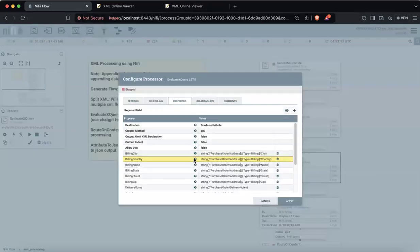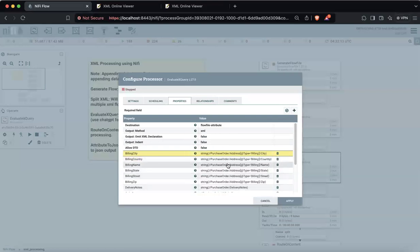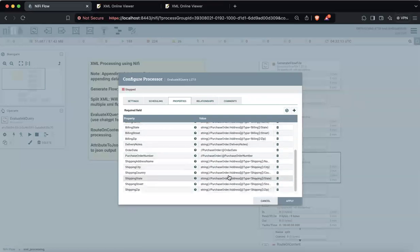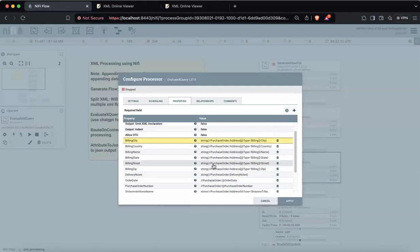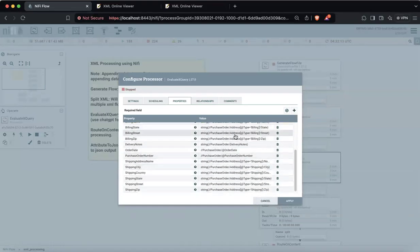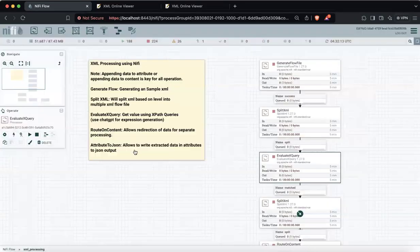After that we have EvaluateXQuery. With this we extract data like billing city, billing country. For this expression you don't have to worry — you don't need to remember how to make this expression. You just copy-paste your XML to ChatGPT and ask it to generate this expression for you. These are very easy to make nowadays with ChatGPT and AI.